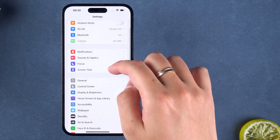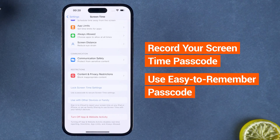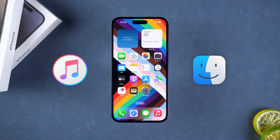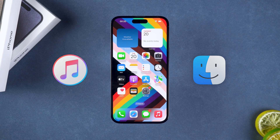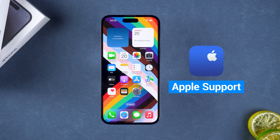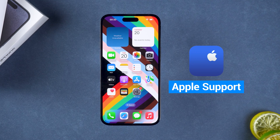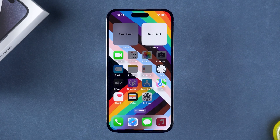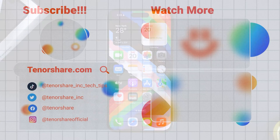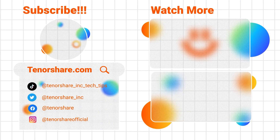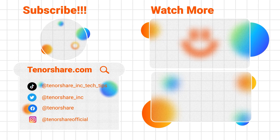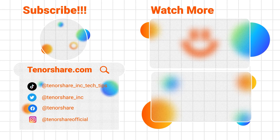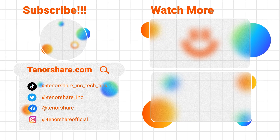To prevent future instances of forgetting the passcode, securely record your screen time passcode or use a simple and easy-to-remember passcode. And regularly back up your device data to avoid data loss when you need to reset the device. If you still cannot unlock screen time, contact Apple Support for further assistance. They can guide you through the process and help recover access to your device. These are the three ways to solve the problem of forgotten screen time passcode. I hope the solutions in the video can help you solve the problem. Please don't forget to like and subscribe to the channel. If you have any other questions about iPhone or iPad passwords, please write in the comments. We will actively help you to solve the problem. Thanks for watching and let's see you in the next video.